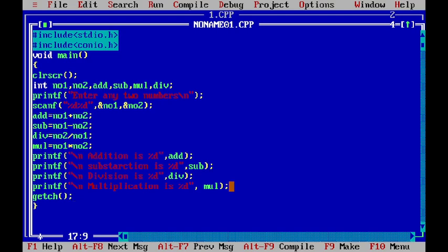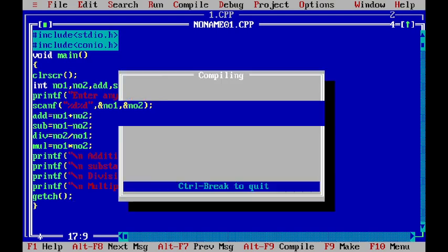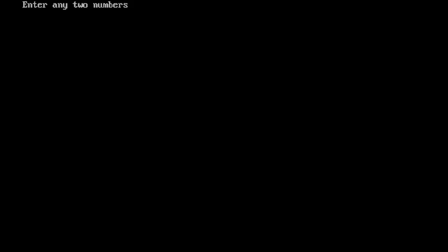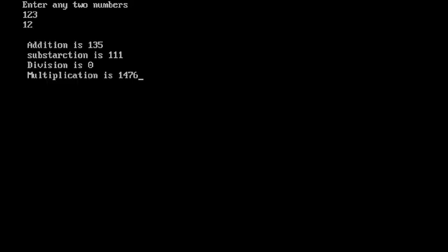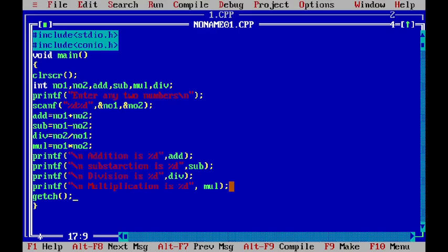Now, if I compile this program, you can see the screen is clear. Now, if I enter first number is 123 and the second number is for example 12, you can see the result. So, in this way you can do the first program of GTU MCA and BCA list. Thank you.